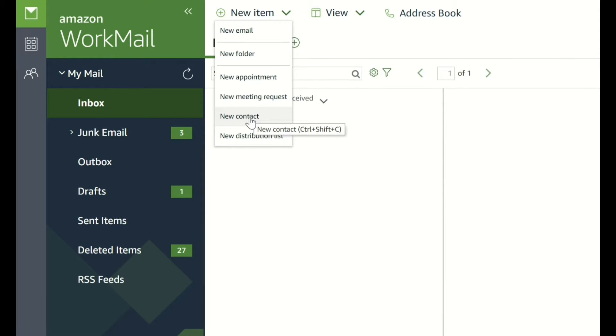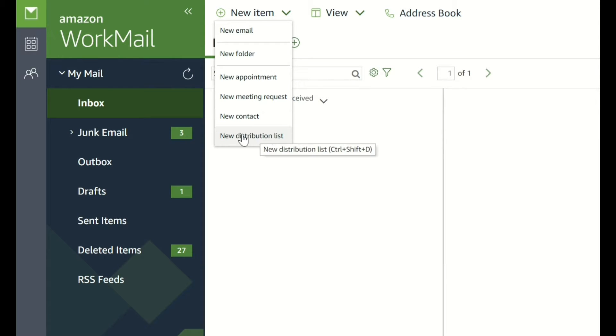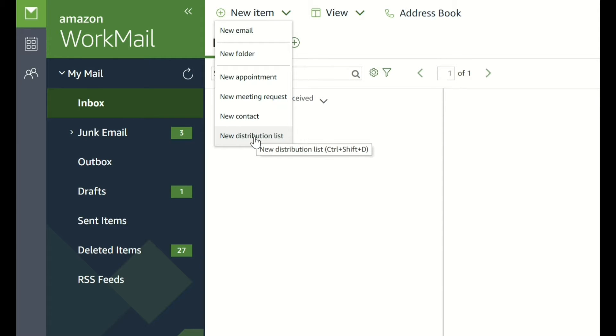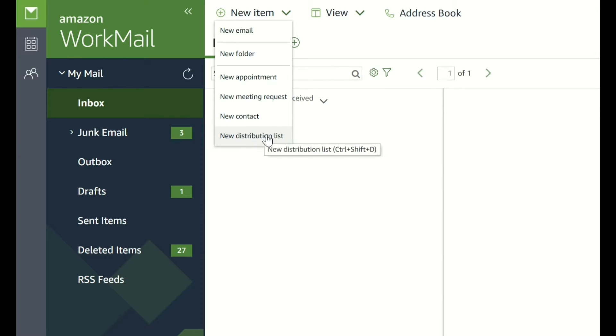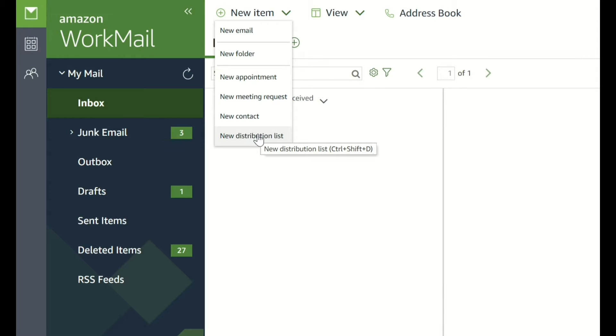You can add new contacts such as somebody's details and an email address. You can also create a distribution list. This might be five, ten or a hundred people that you want to email at all at one point. It might be sending information to customers. It might be telling your staff all about something that's going to happen that week. Rather than adding every single person's email one at a time, you can save it as a distribution list.